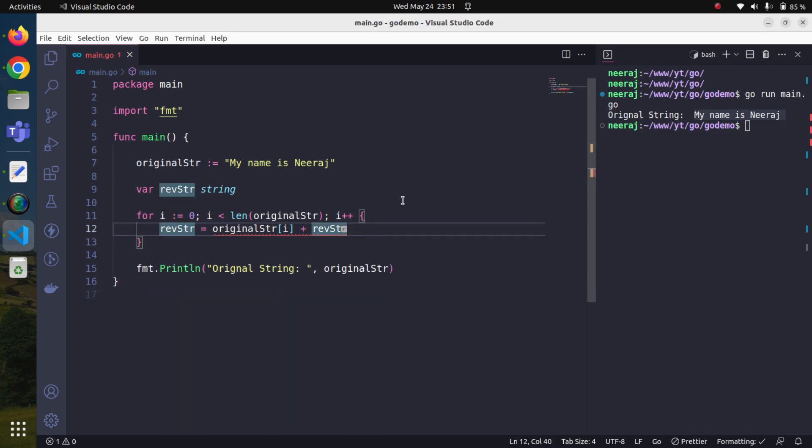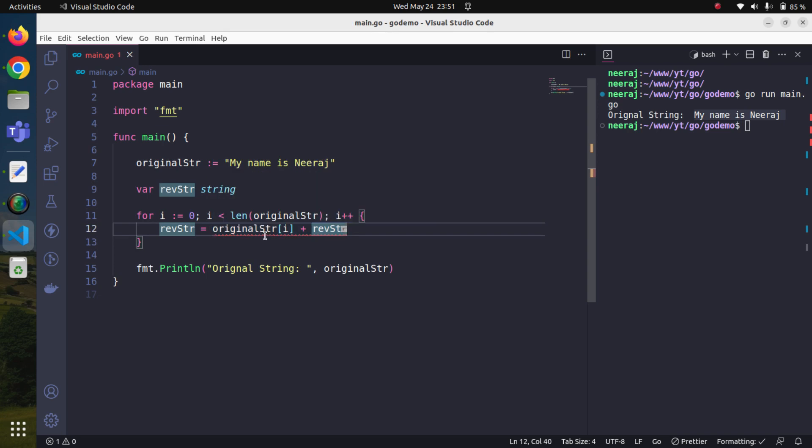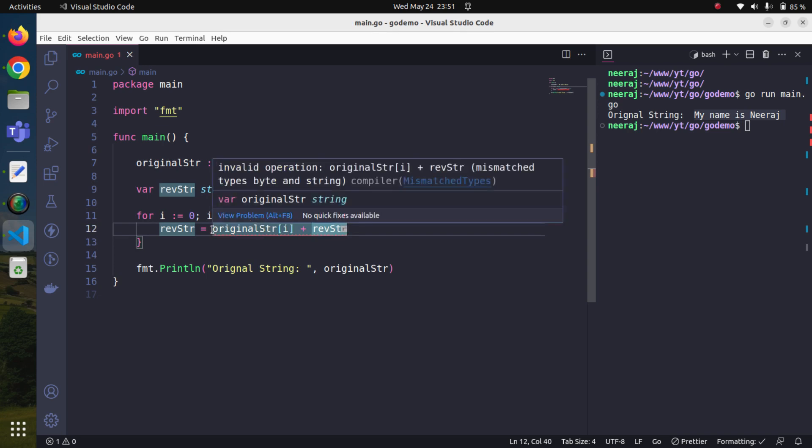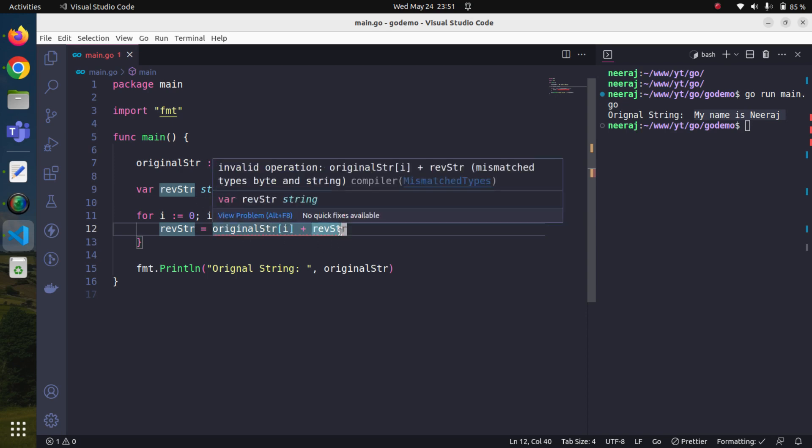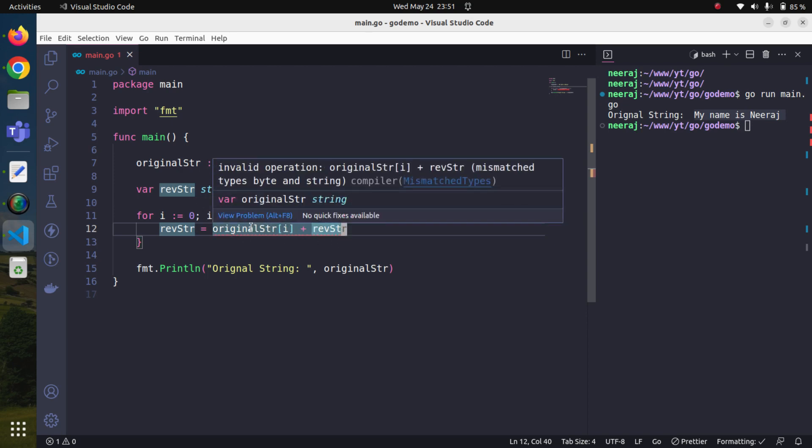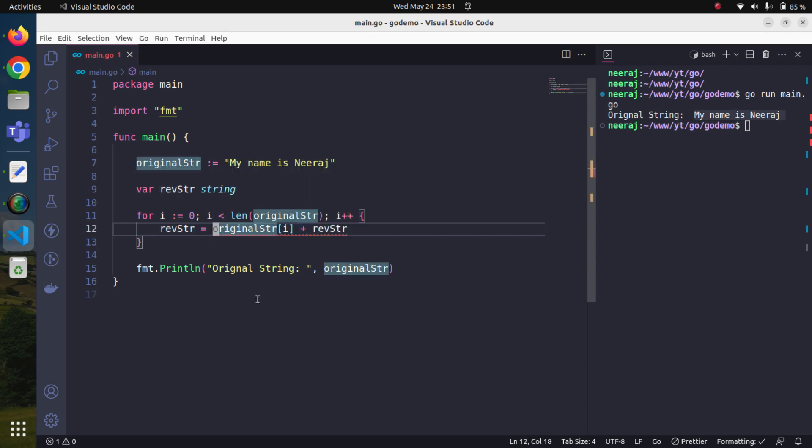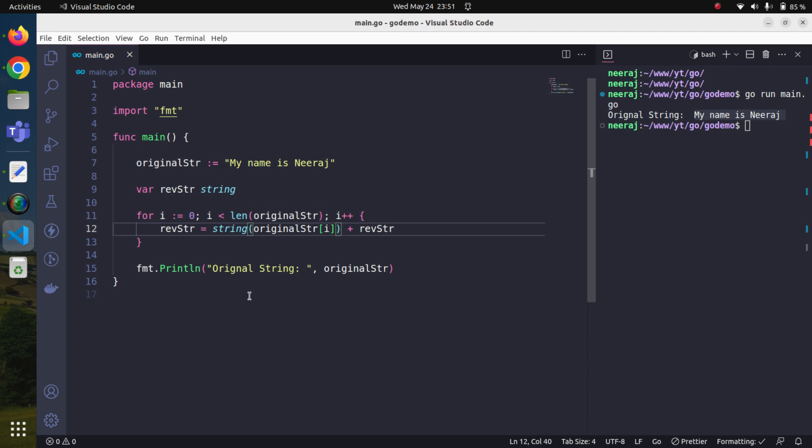We will save it. There is something wrong. Actually here we are getting a byte and not a string, and rev_str is a string. We cannot concatenate a byte with a string because Go is a statically typed language. Everything must be of the same type. All we have to do is convert this byte into a string using the string casting operator. Now the error line is gone.